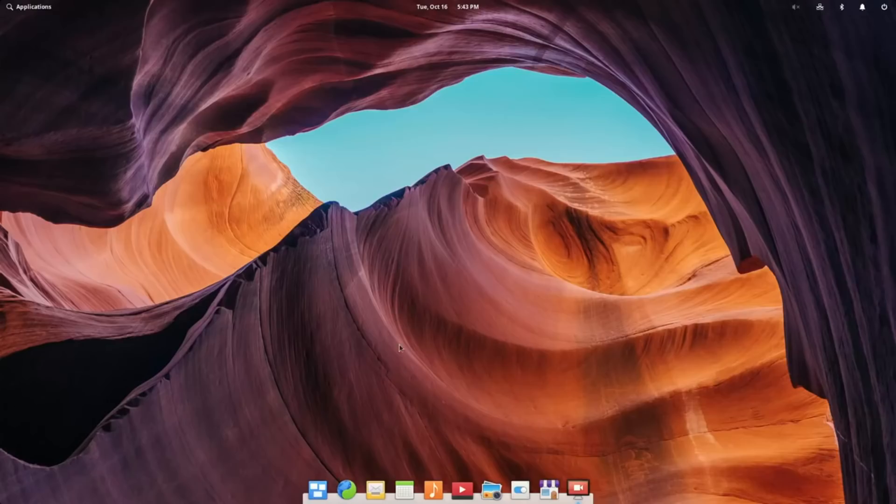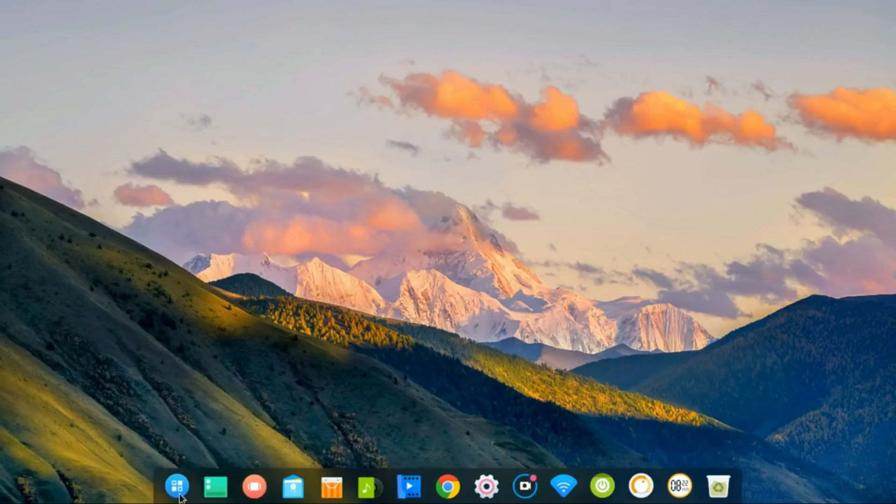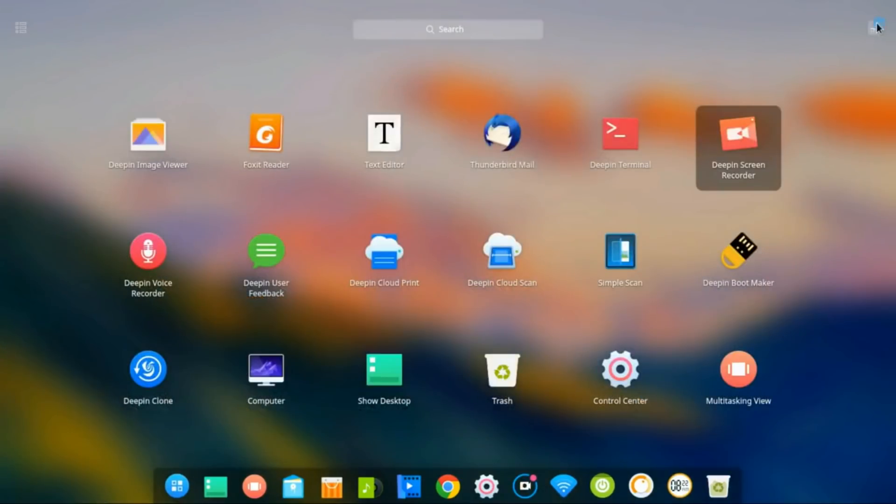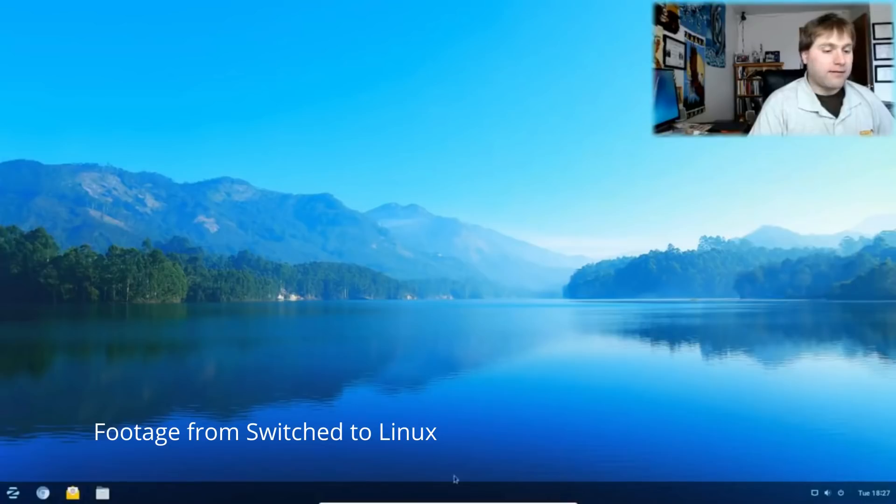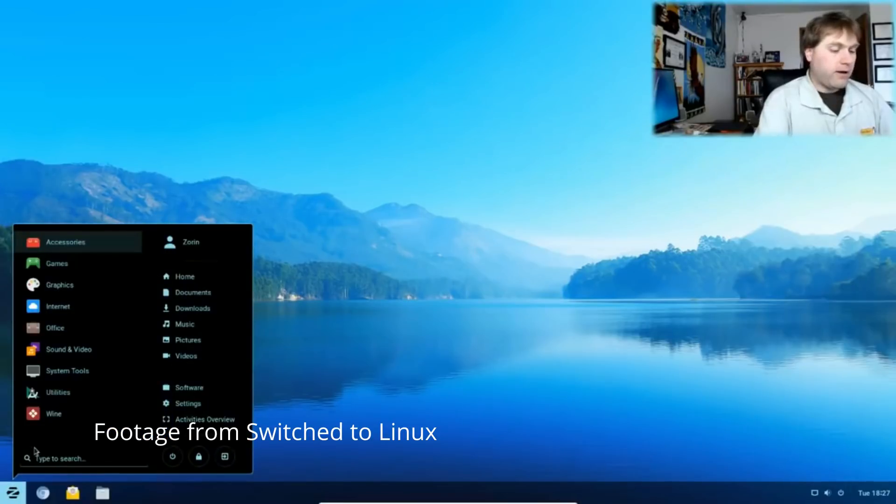We will be starting with the award for the most beautiful Linux distro. For this, I have three candidates: Elementary OS Juno, Deepin 15.8, and Zorin OS 12.4.